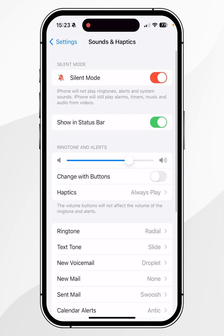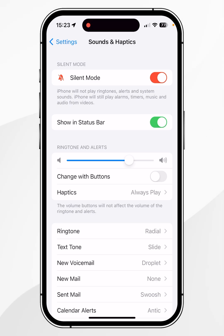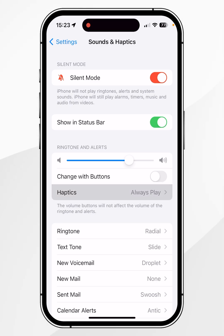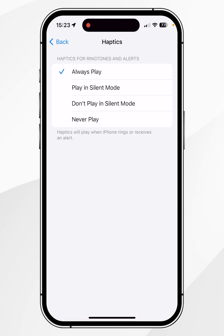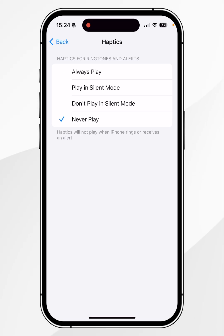From here you can choose all of the sound and haptic settings. For example, if you want to turn off vibration for phone calls only, you can click into the Haptics option under Ringtones and Alerts and choose a setting. In this case, I'm going to choose Never Play.